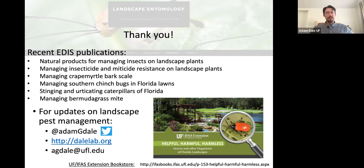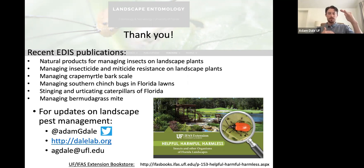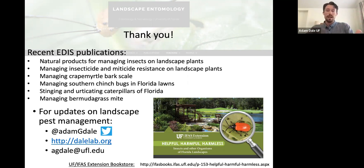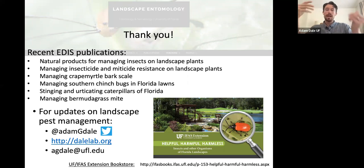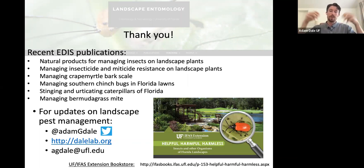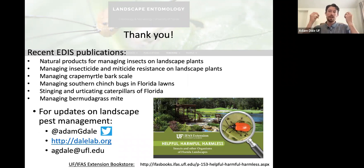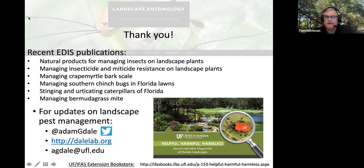Can you explain more about the use of yellow cards to attract lady beetles? So that was an interesting study at Auburn. They hung large yellow cards — about the size of a sheet of paper — in the canopy of crape myrtle trees. Insects are attracted to yellow, including lady beetles. When they hung those in the trees, they saw that a lot of lady beetles were attracted, established in those trees, and then fed on the bark scales that were infesting them.